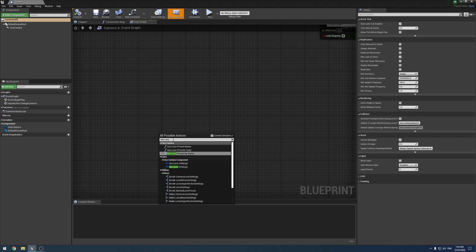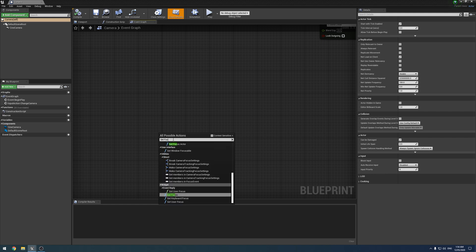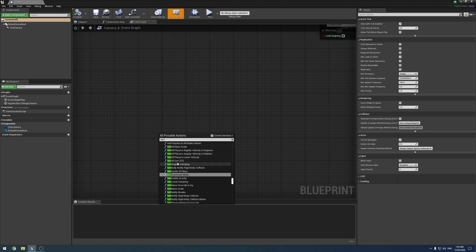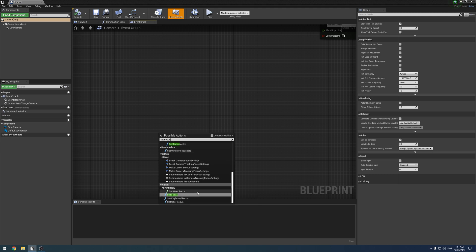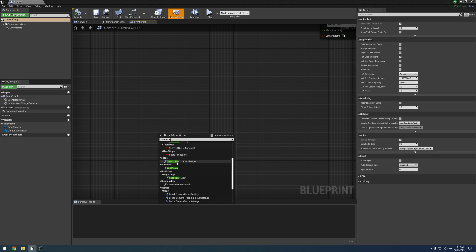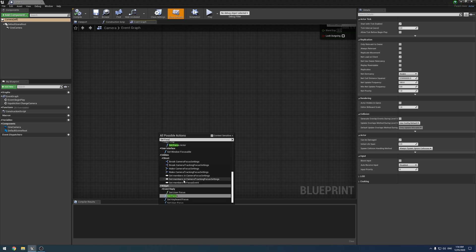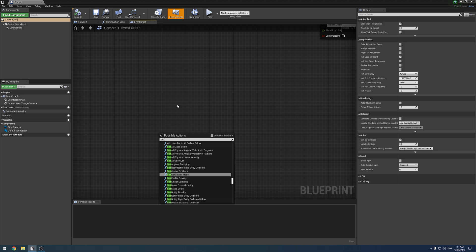And then we also have like focal length under here. I think we might even have focus. Yeah, set focus. So I'm a bit upset that Epic have hidden it from us, but we're going to be using that to do this now.